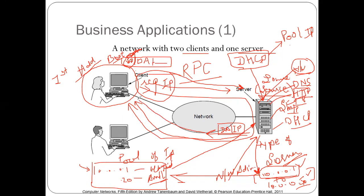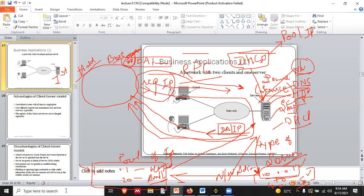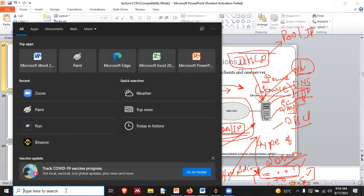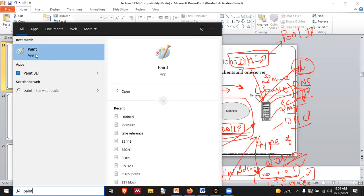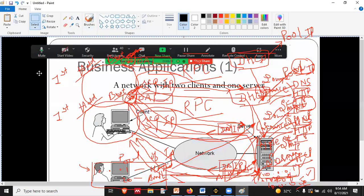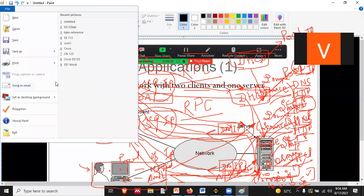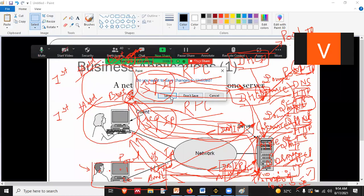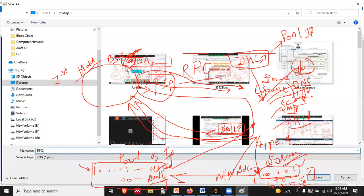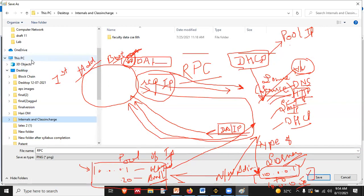This is what we understood in the previous class. If you have any doubt, you can ask. Please mark your attendance by writing 'present' in the chat box. This entire process is known as Remote Procedure Call, or you can say the client-server model.